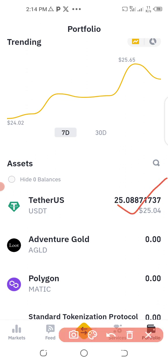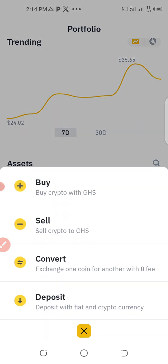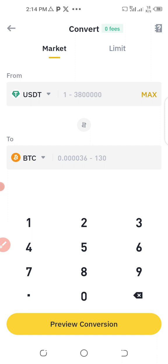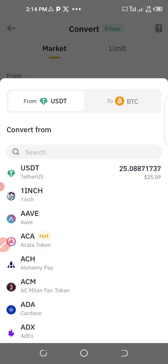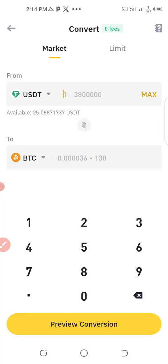Now I'll show you how to convert back to bitcoin. Go to Trade again, click on Convert — same procedure as before. This time we want to go from USDT to BTC, so I select that direction.